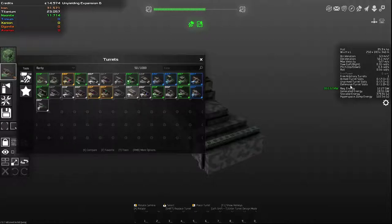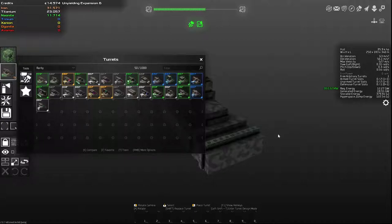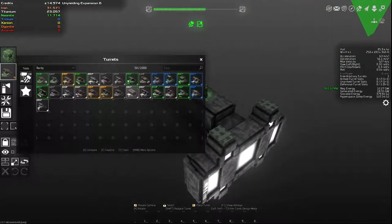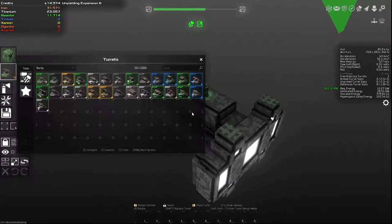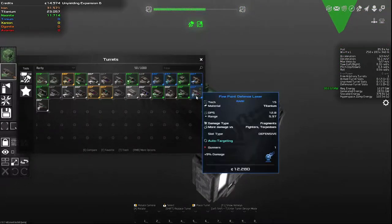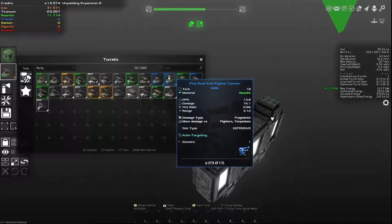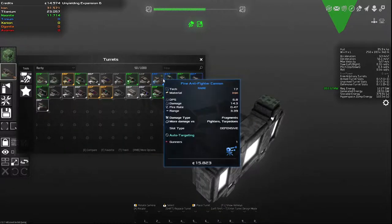Defensive turret slots. Now this is a new addition with Avorion 2.0, so this is the first big change. Defensive turret slots refers to your automated anti-fighter, anti-torpedo slots. What I mean by that, like I have this anti-fighter cannon, that would be a defensive turret.